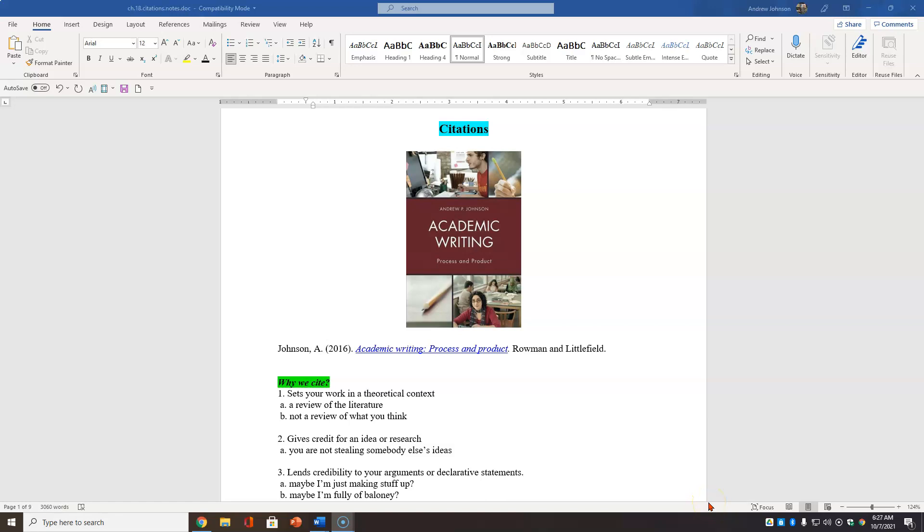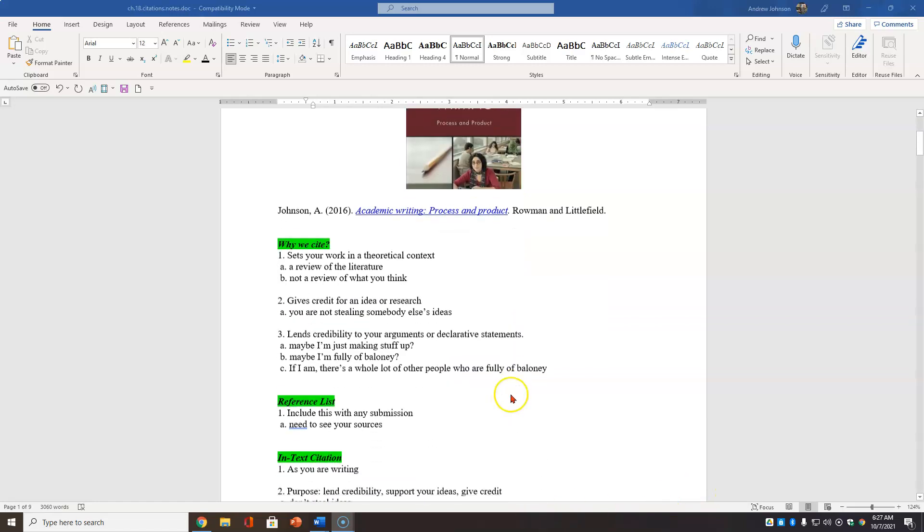Greetings, this is Dr. Andy Johnson, your favorite academic writing instructor. Today we are going to learn a little bit about citations and this is based on a chapter in my book Academic Writing Process and Product by Roman and Littlefield.